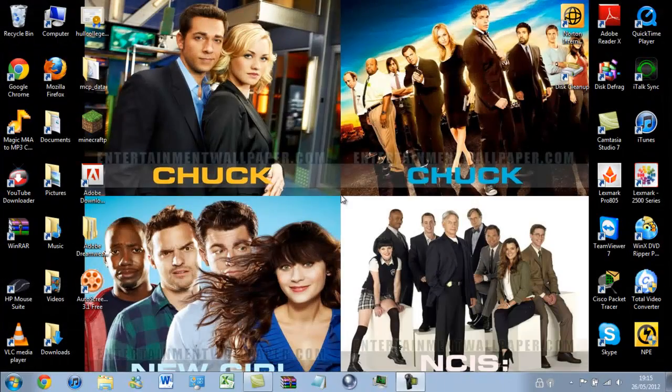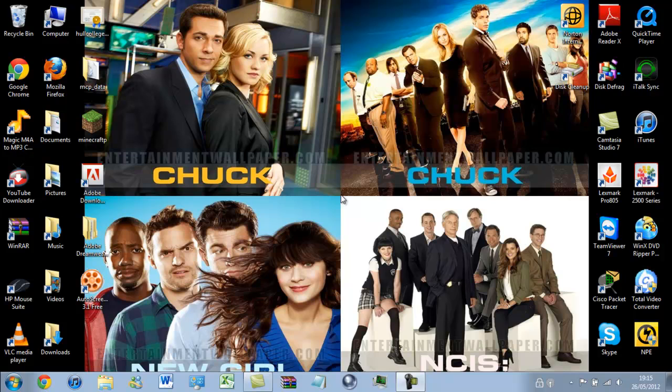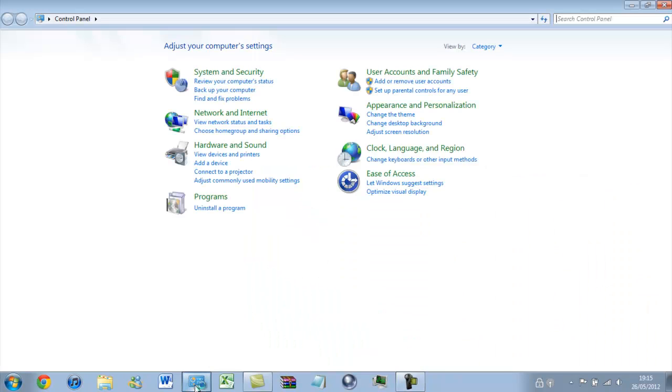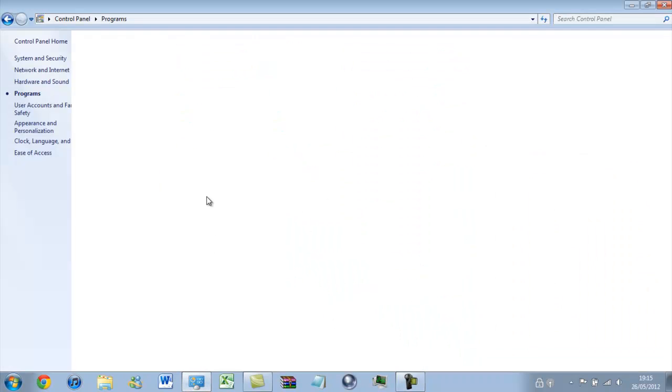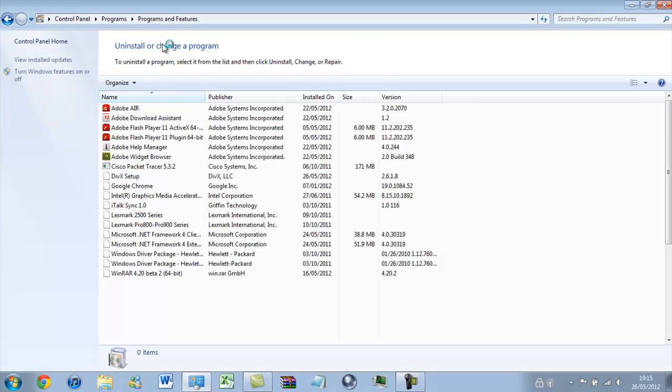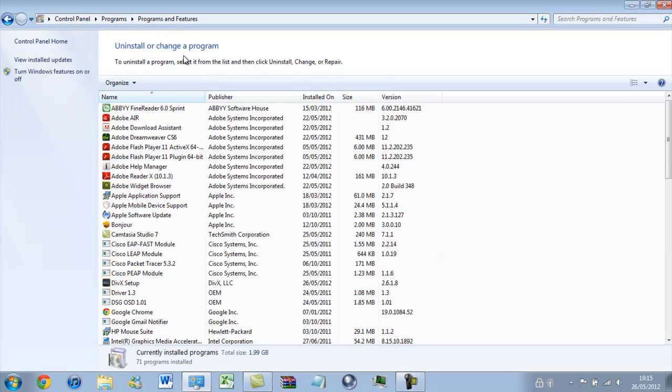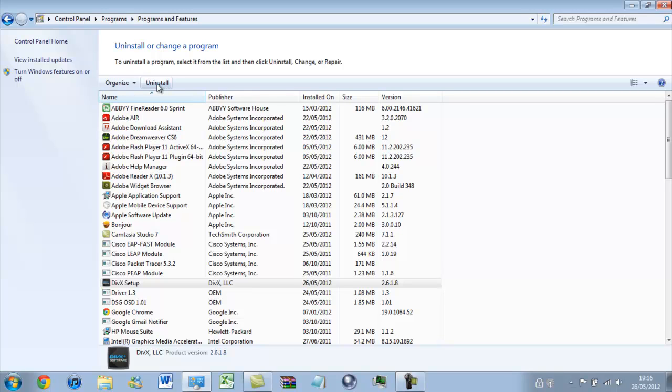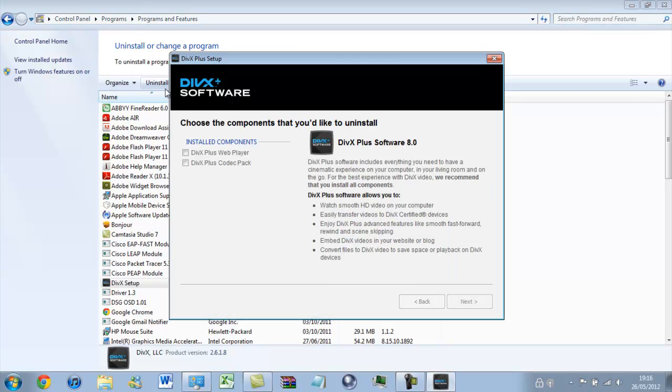Now that we have closed out of Camtasia, what we want to do is go to control panel into programs, programs and features, and find any DIVX setup. So there it is. Click on it, click uninstall. When it loads up, we want to uninstall every single DIVX software that is there.